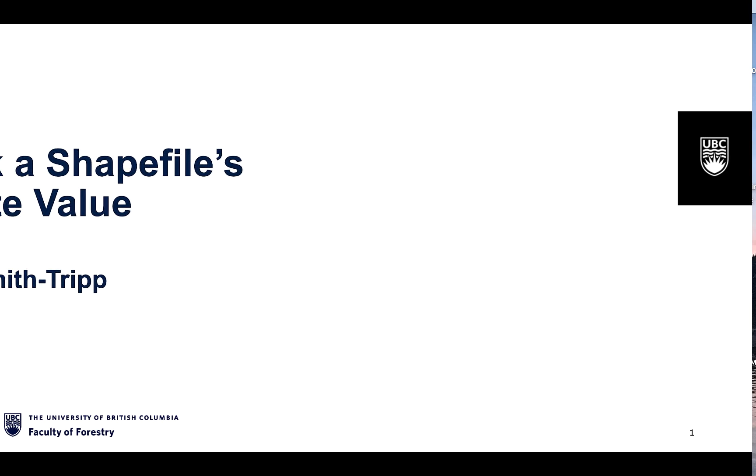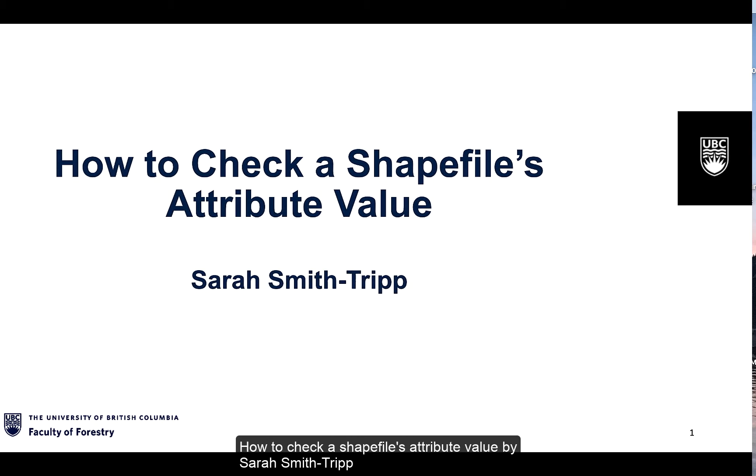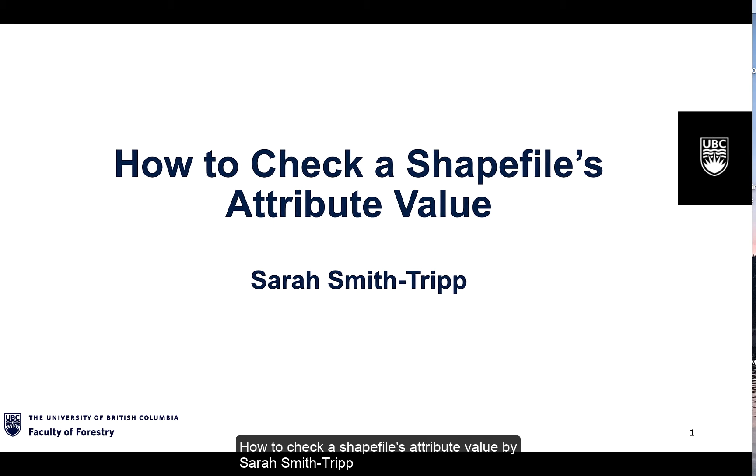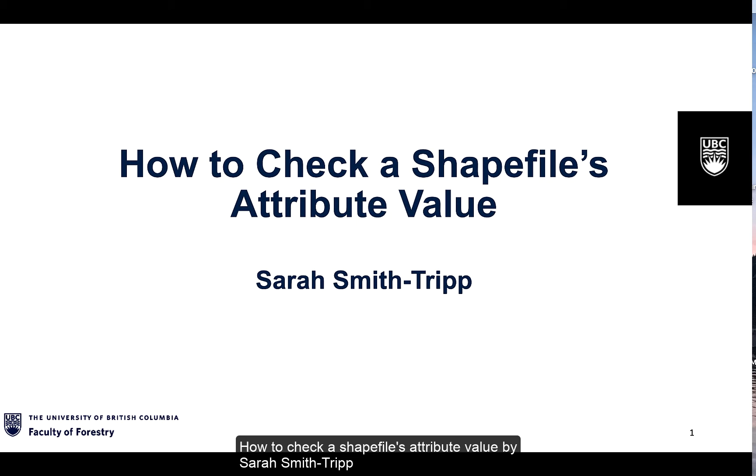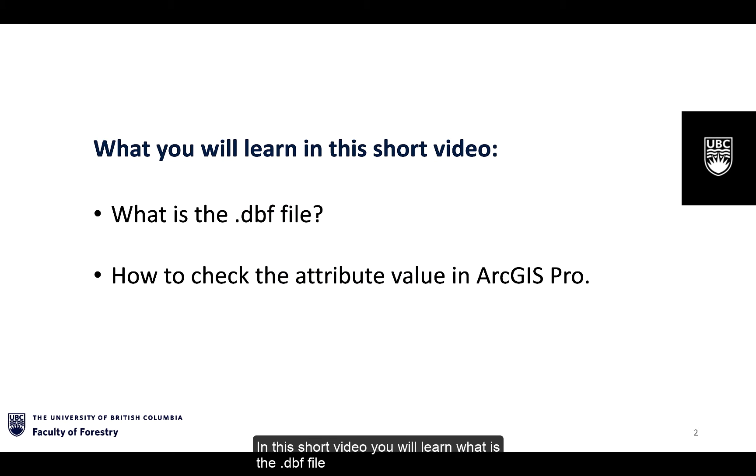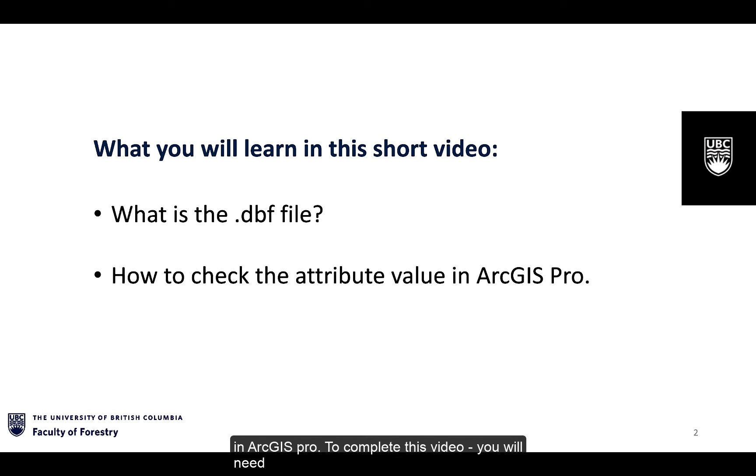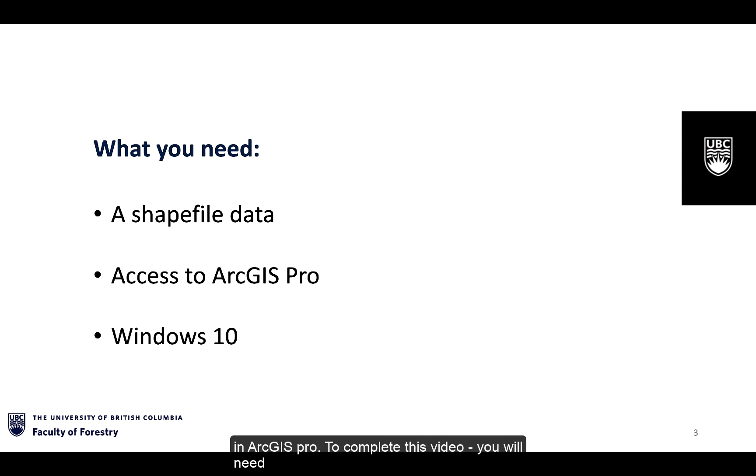How to check a shapefile's attribute value by Sarah Smith Tripp. In this short video you will learn what is the .dbf file and how to check the attribute value in ArcGIS Pro.